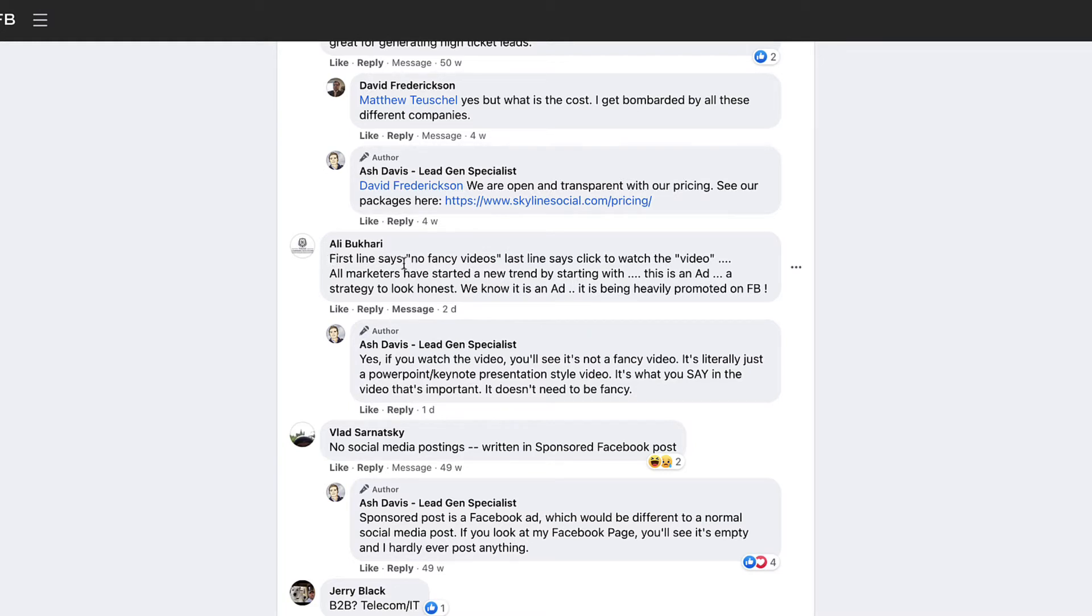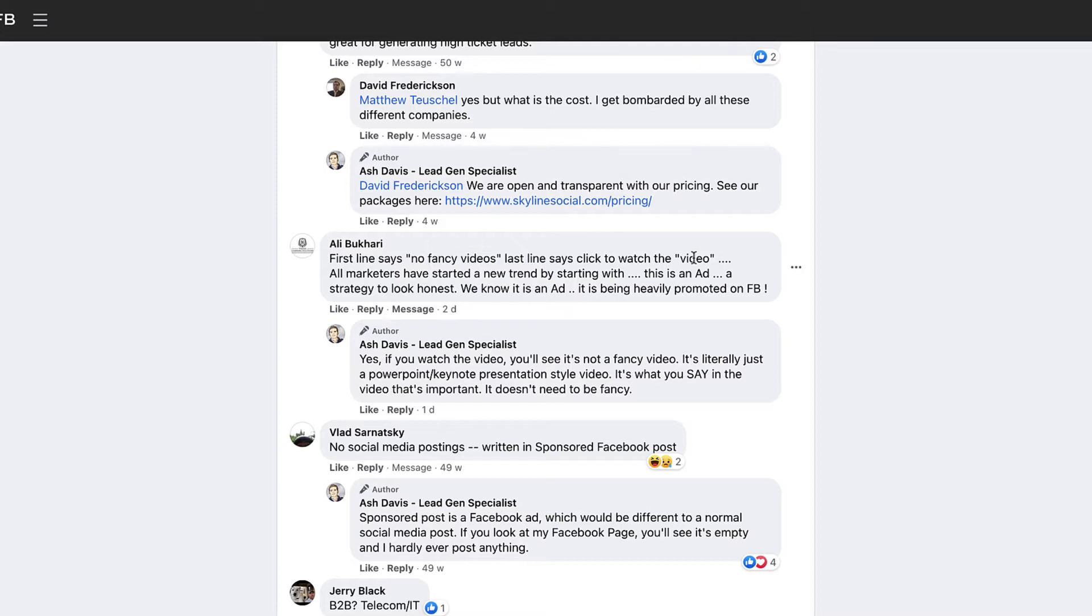The first line in the ad says that there's no fancy videos, and then the last line says click to watch the video. So for me, that's not a bad comment - that's just maybe a little bit more of a misunderstanding or maybe it's their opinion. Those comments I personally think are absolutely fine, and I would go ahead and leave them.